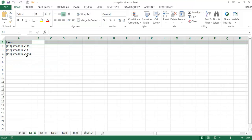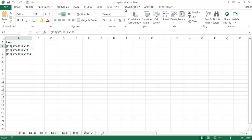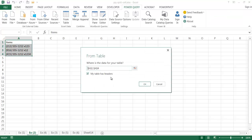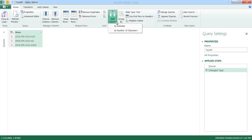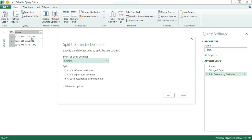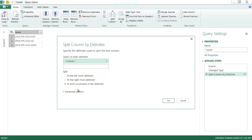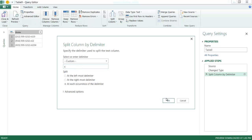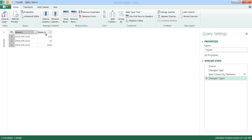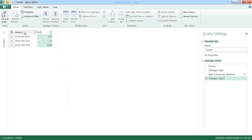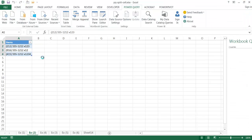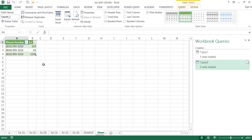For the second example, we want to keep the full phone number but split out the extension. Select within the cell, go to Power Query, click From Table, create a table, and click OK. In the editor, split by delimiter using a custom delimiter. Assuming each extension has an 'X' in it, I type X as the custom delimiter and click OK. It splits out the X and gives us the extension. I rename one column 'extension' and the other 'phone number,' then click Close and Load to bring it into a worksheet.